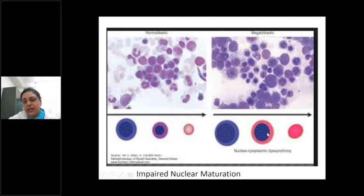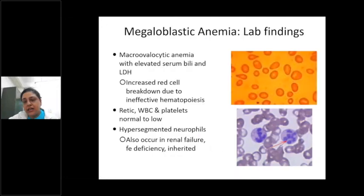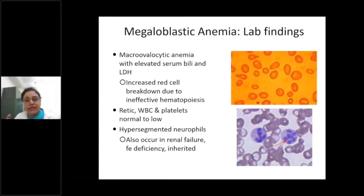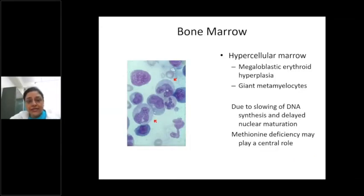Another feature of megaloblastic anemia is elevated serum bilirubin, mainly because many of these erythroid precursors undergo ineffective erythropoiesis, and the same applies to myeloid and megakaryocytic precursors. So the patient may have anemia, bicytopenia, or pancytopenia. On bone marrow examination, you can see the nucleus looks immature for the size of the cell — the size is big, the cytoplasm is mature, but the nucleus looks more immature.